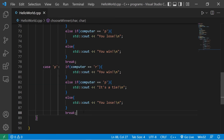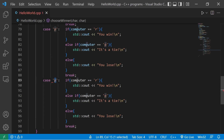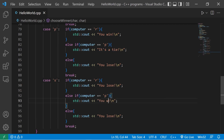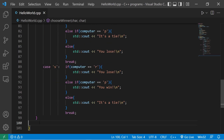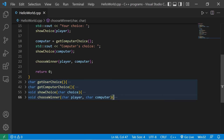One more case: if the player picks scissors. If the computer picks rock, you lose. Scissors beats paper — you win. Else scissors ties with scissors — it's a tie. That's everything, let's close this function.